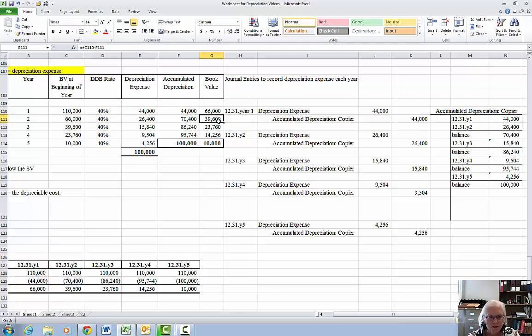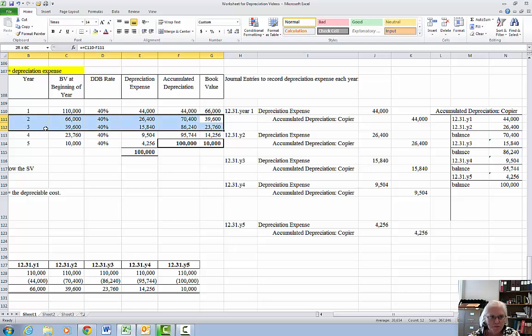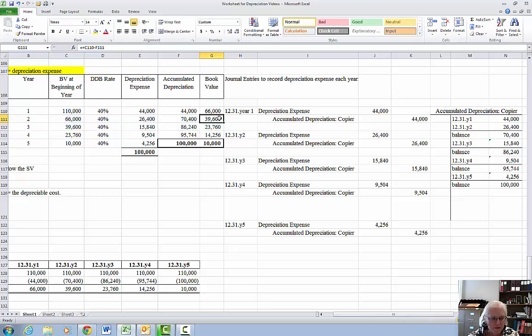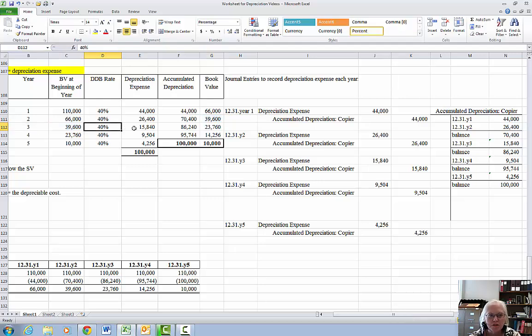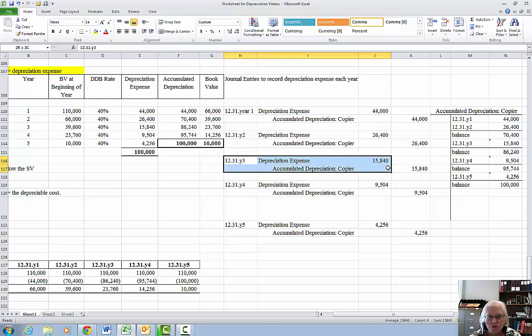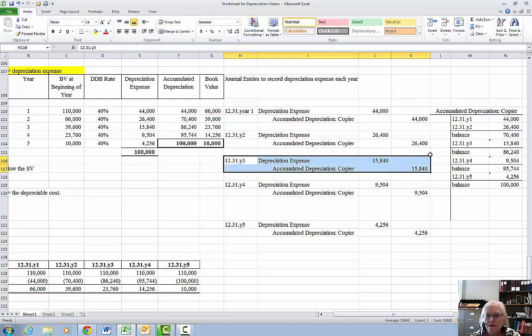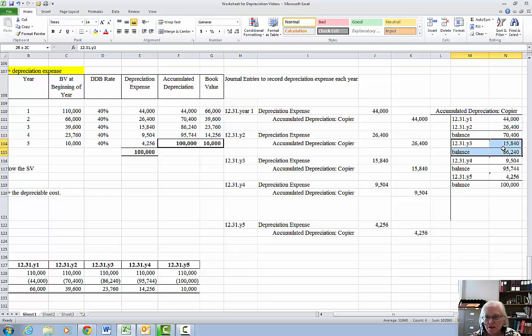Again, that book value comes over to the beginning of year 3. Beginning of year 3, $39,600 times 40%, the expense is $15,840. Make your journal entry for year 3. Post to the accumulated account and get a balance of $86,240 in accumulated depreciation.